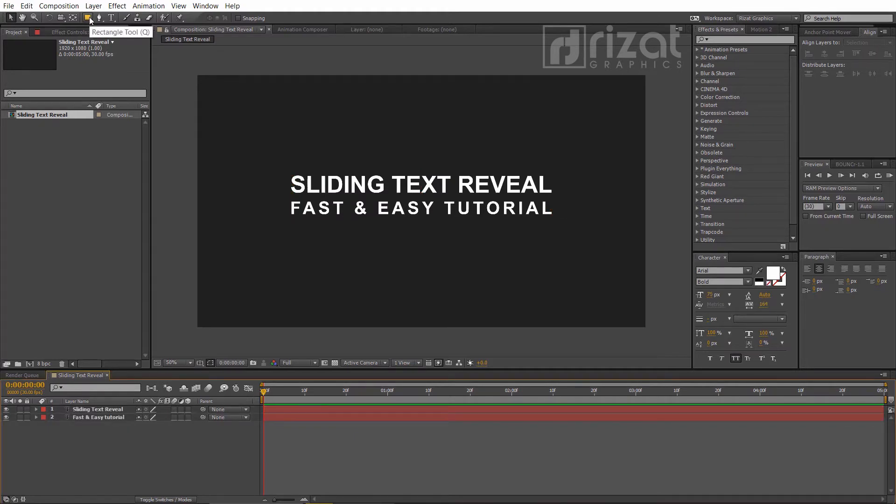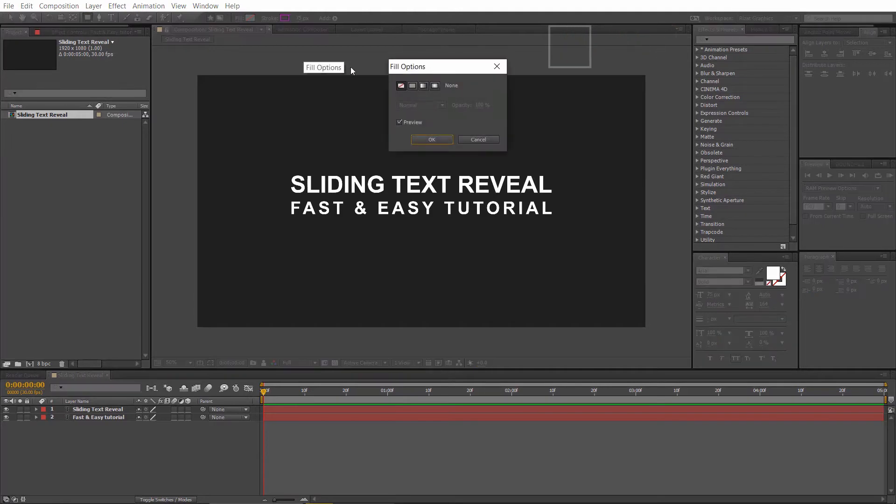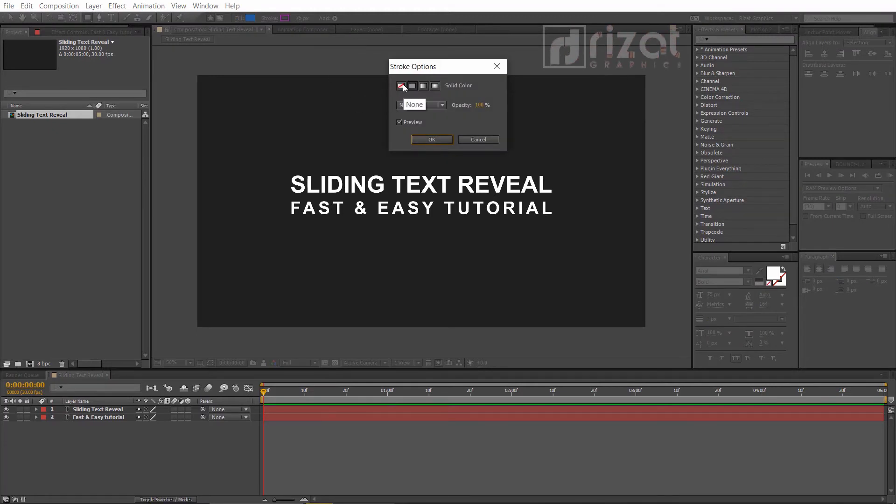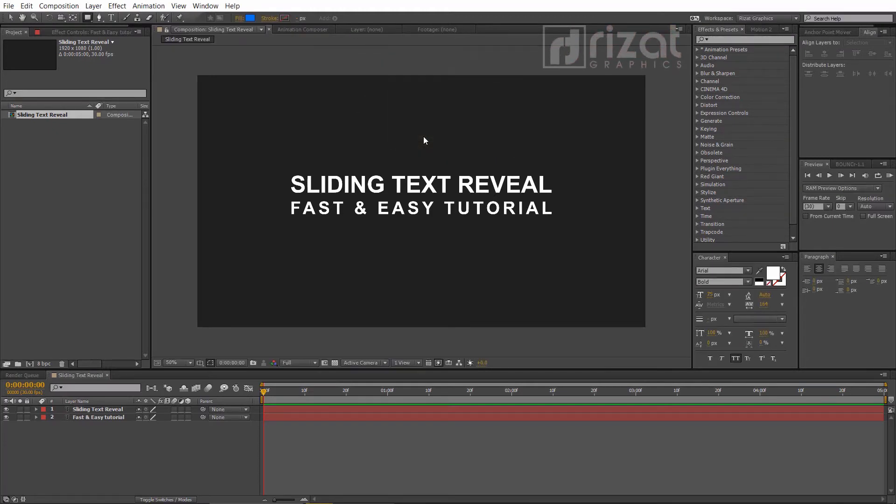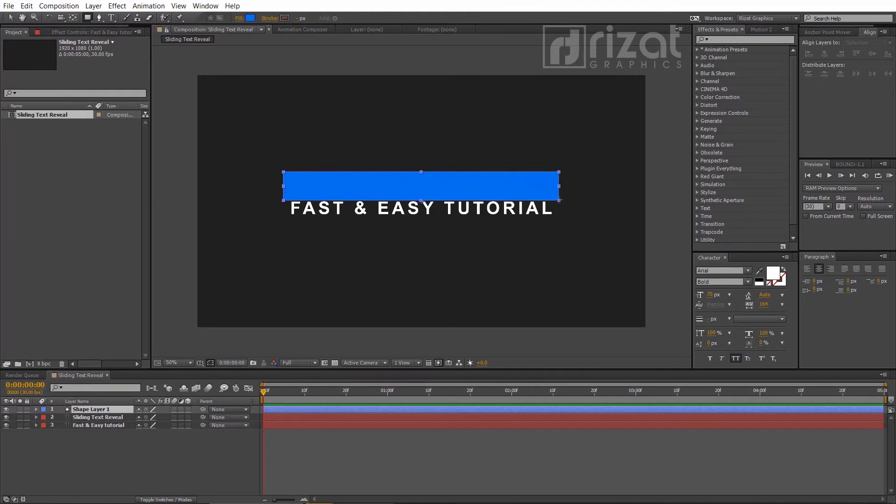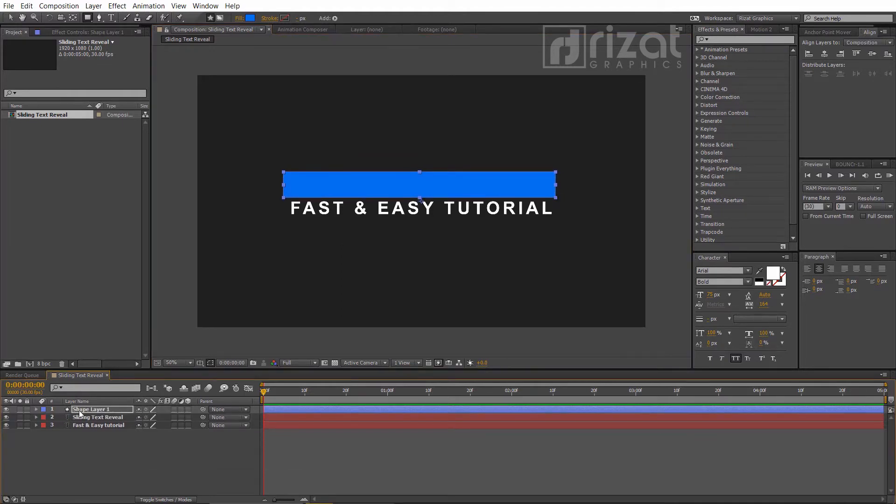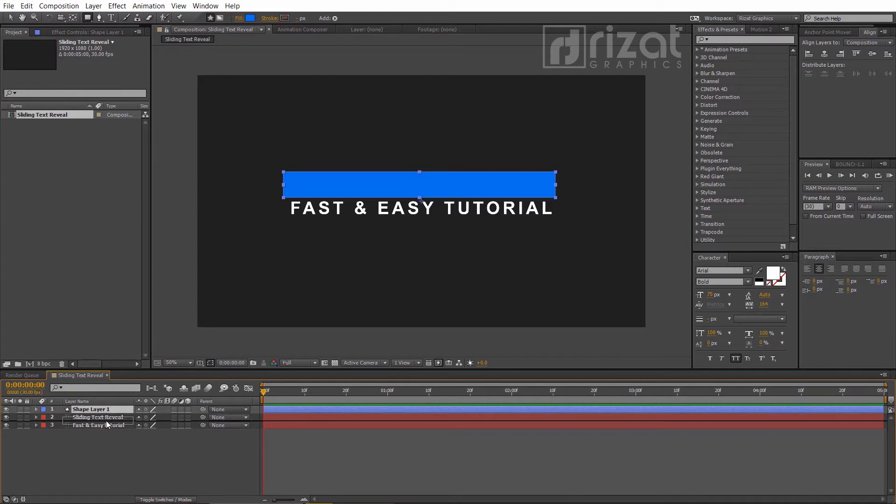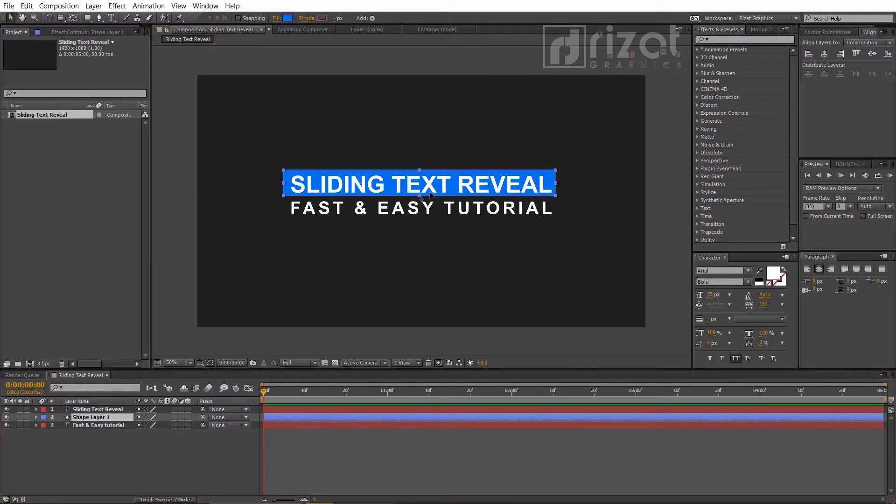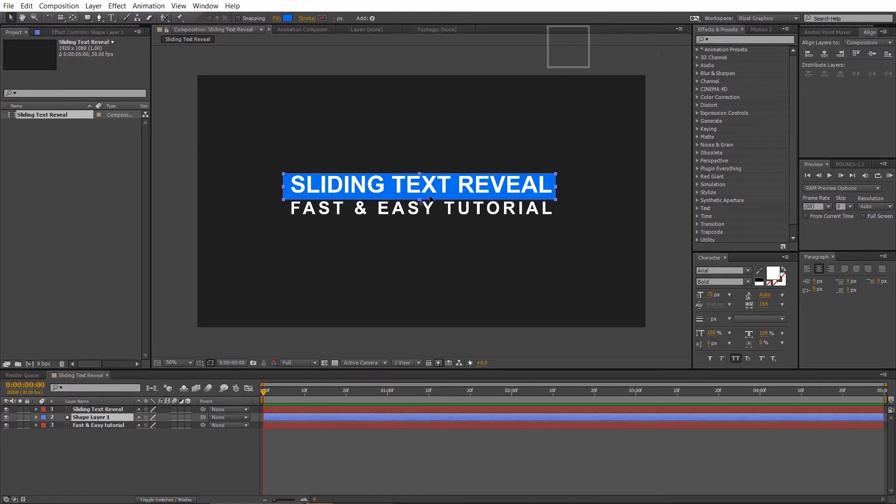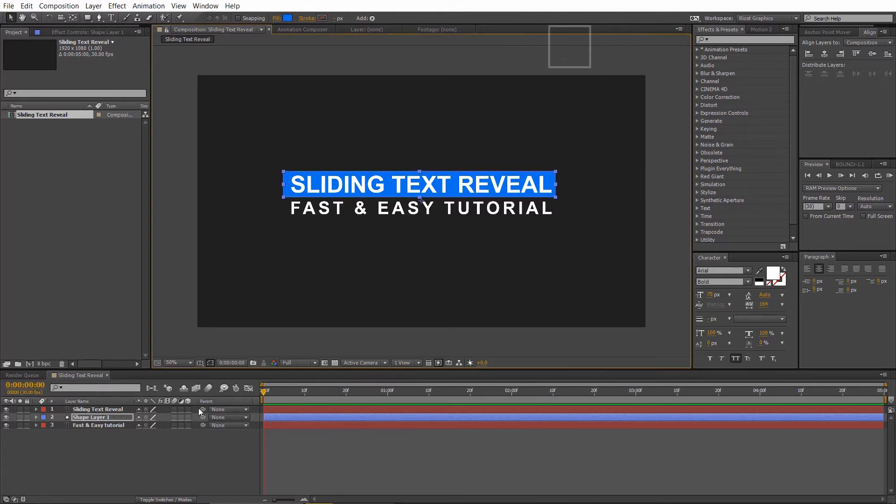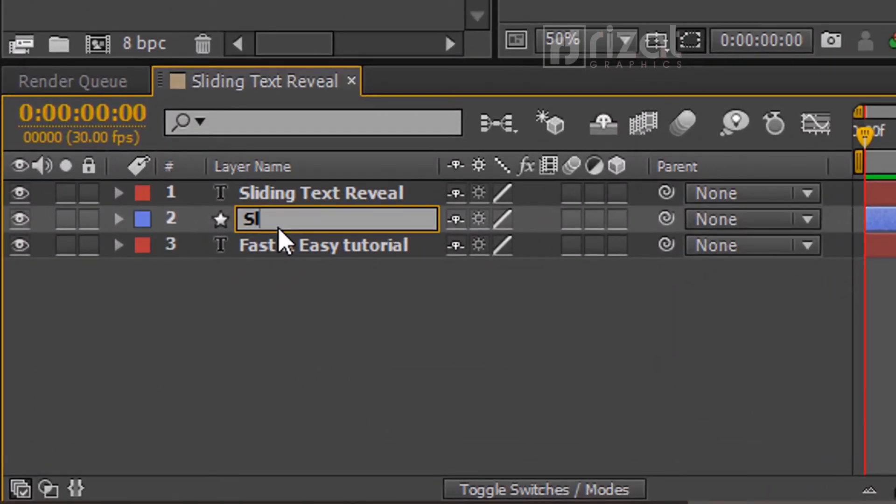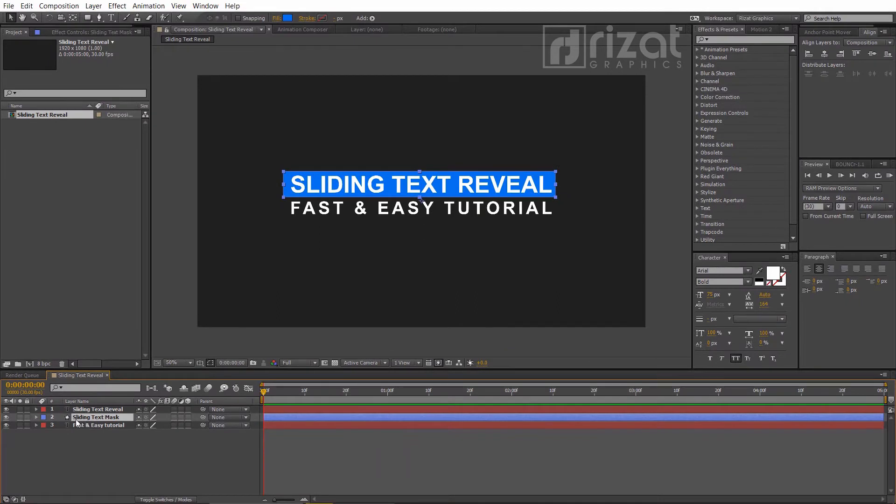Select the rectangle tool. Set the fill color to solid and stroke to none. Make a rectangle to cover the first text. Now drag it just below the text layer. Select the shape layer. Rename the shape layer if you want. Let's hide the shape layer.